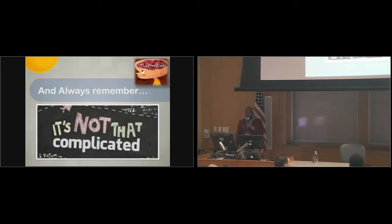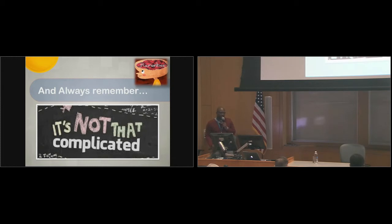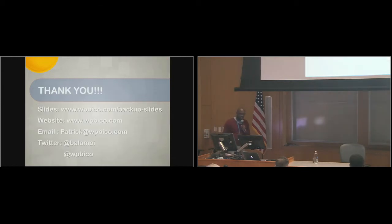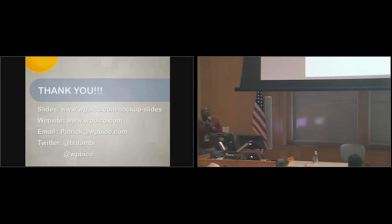In a nutshell, it's really not that complicated. It's only complicated because you haven't done it before. So I advise you to try it. Here's my contact information. Do we have any questions?